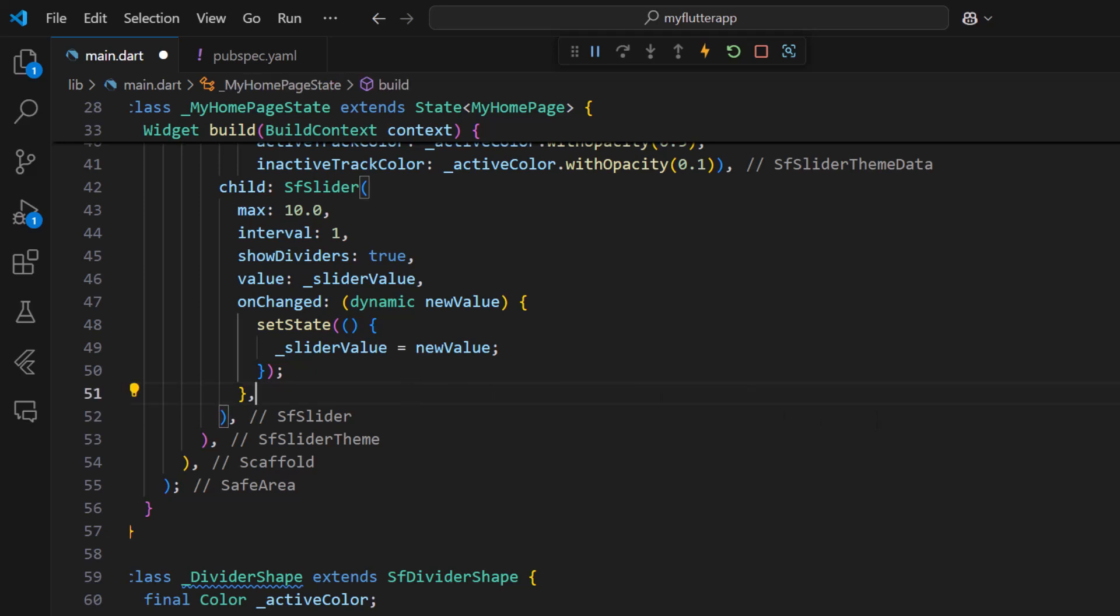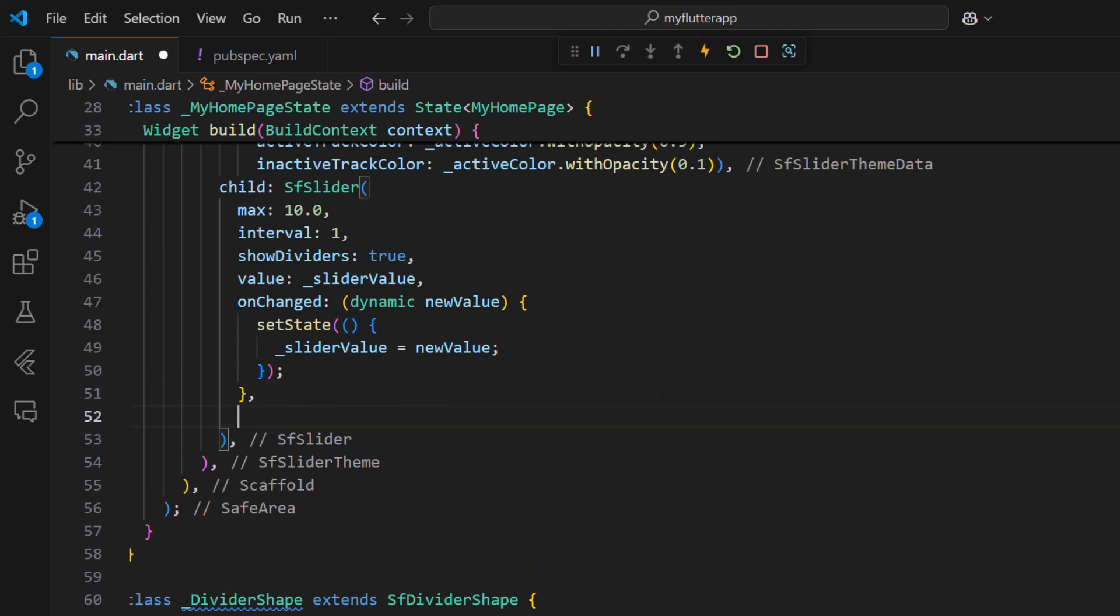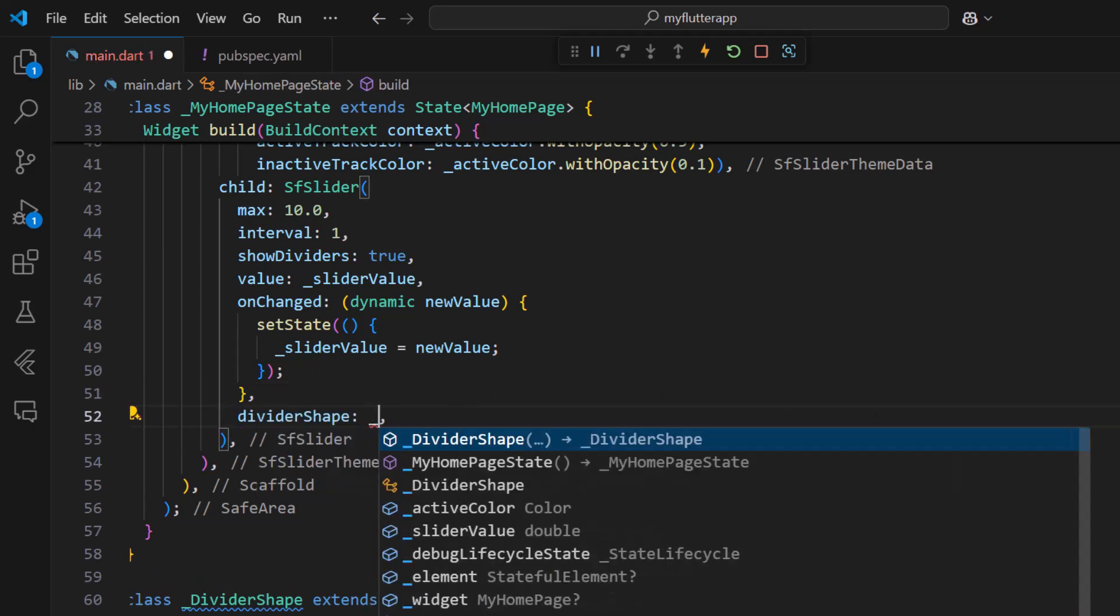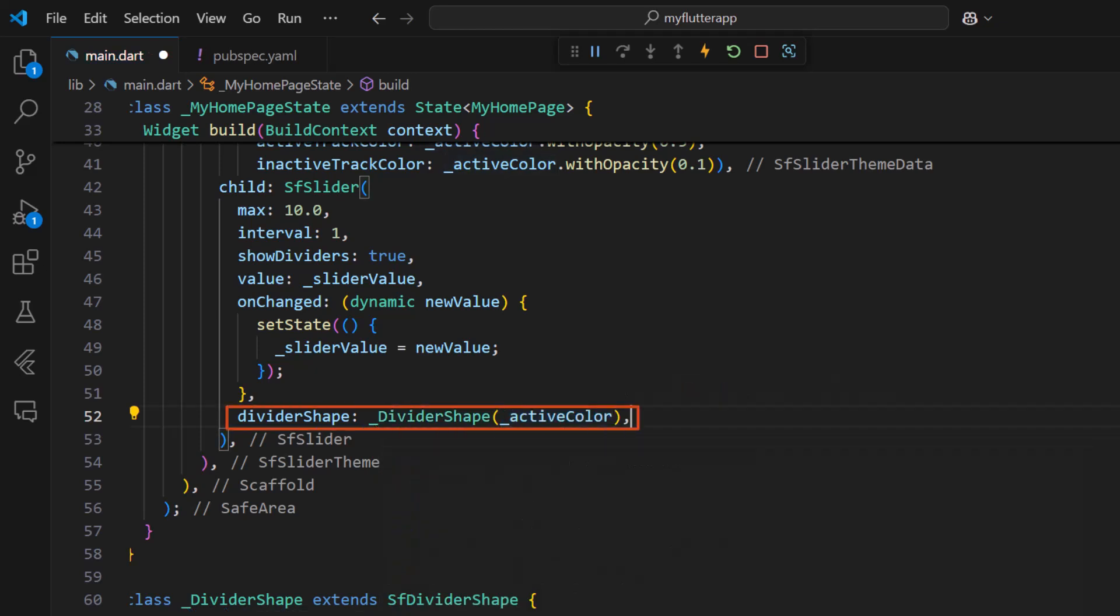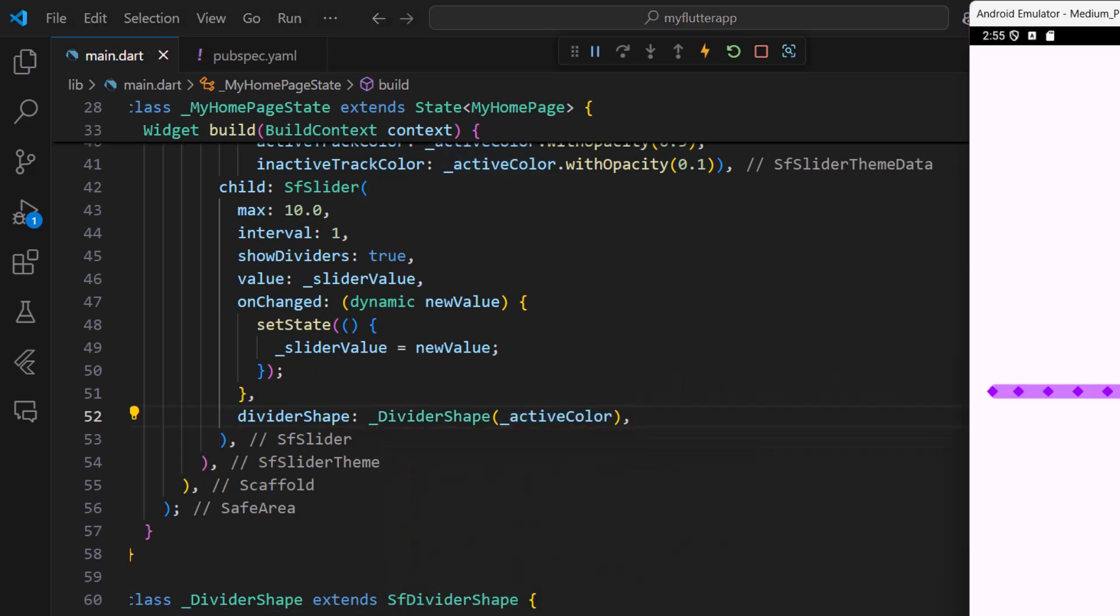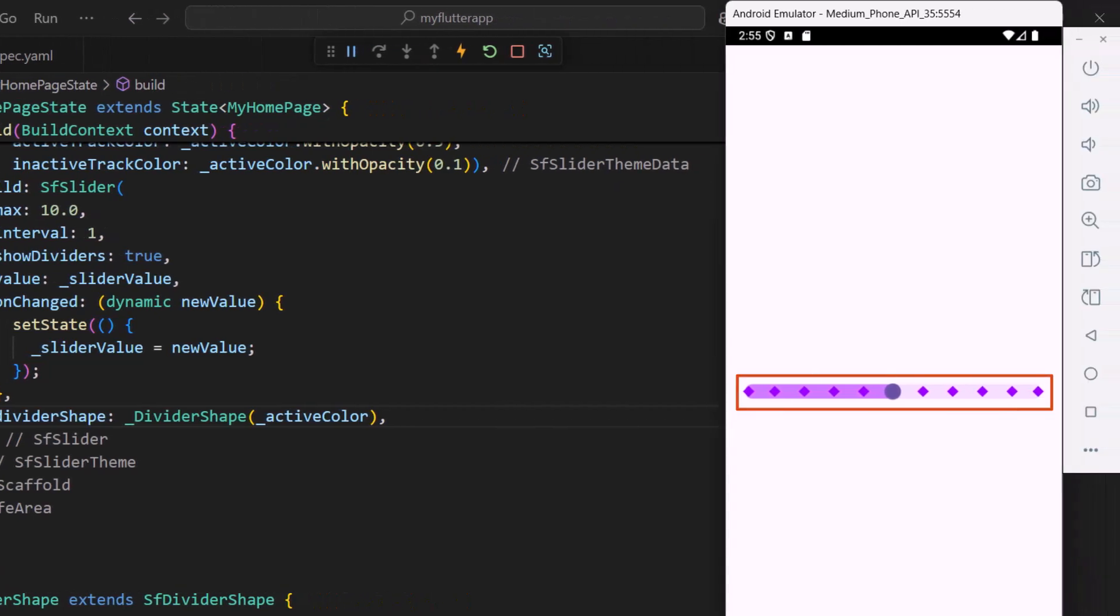In the slider widget set the divider shape property with a custom divider shape class by passing the active color as an argument. Now you can see the dividers are a diamond shape.